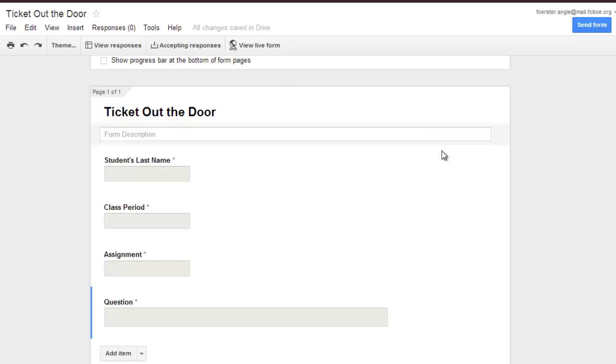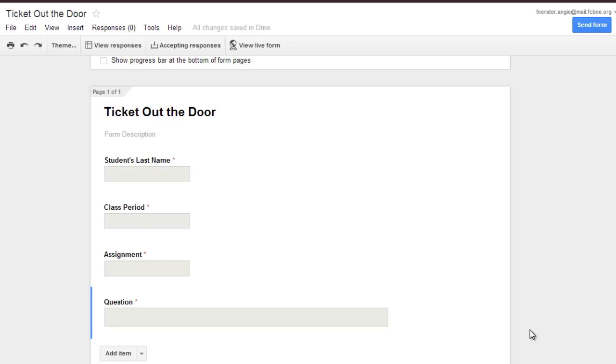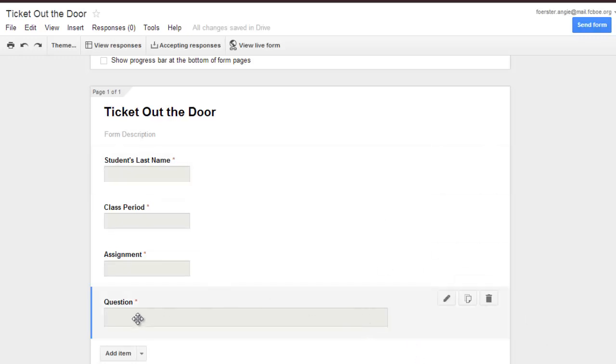Let's look at this. This is a ticket out the door. Let's say that every day before my students leave, I ask them to fill out a ticket out the door. I don't want to create a new form every day because I basically go in, check for understanding, and then delete all the information. I don't want to have a spreadsheet filled out every day. But for example, when I come in here, the question might be different.